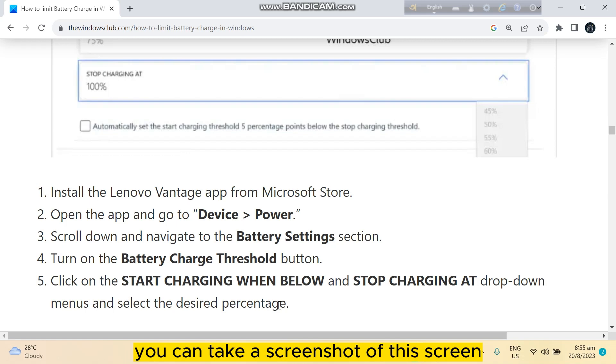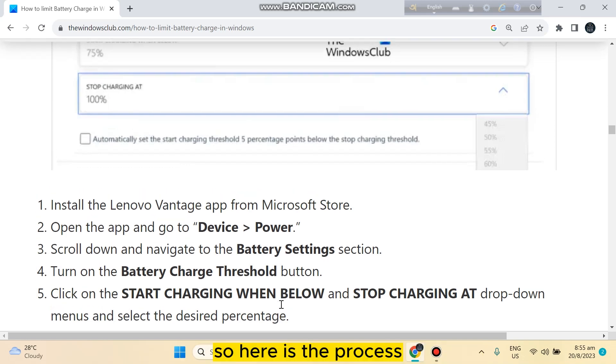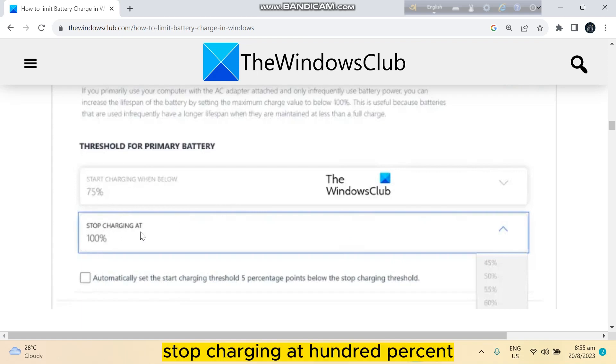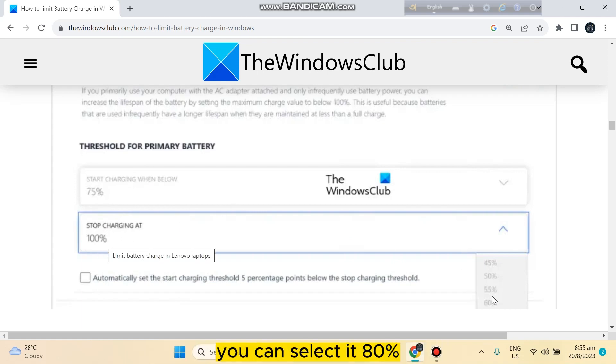You can take a screenshot of this screen. Here is the process. You can see Stop Charging At 100%, and you can select it to 80%.